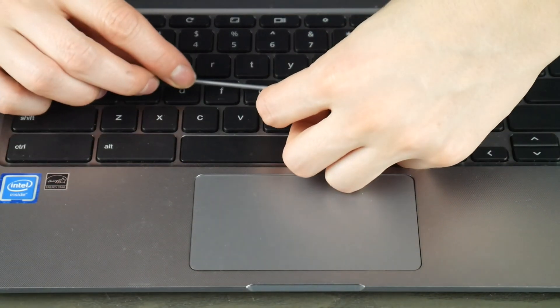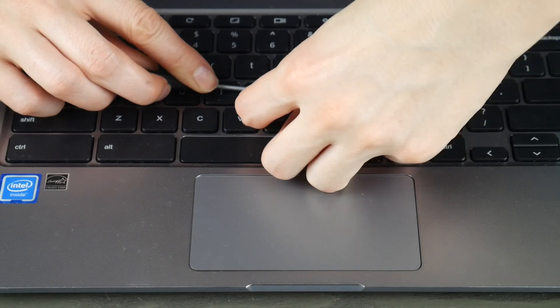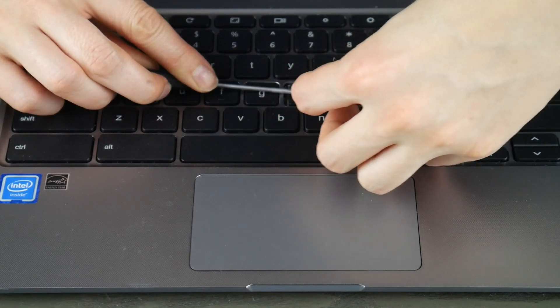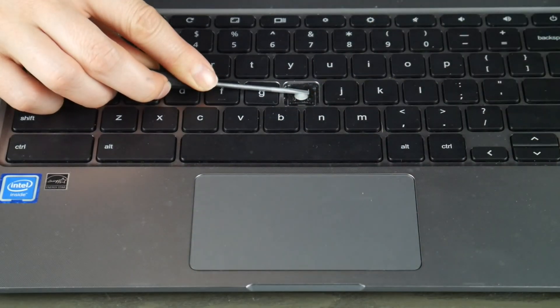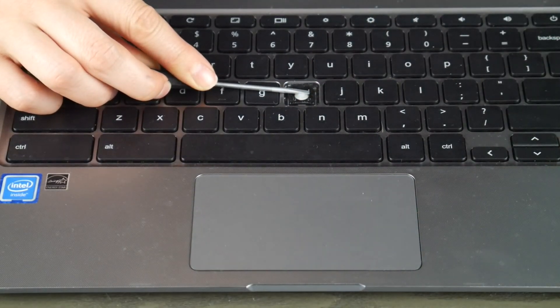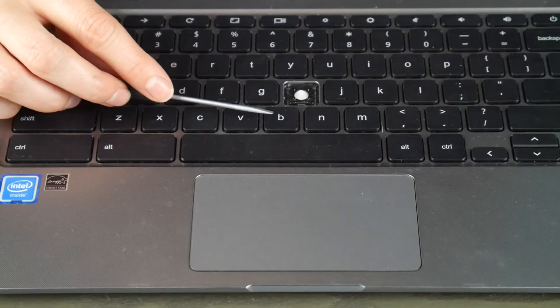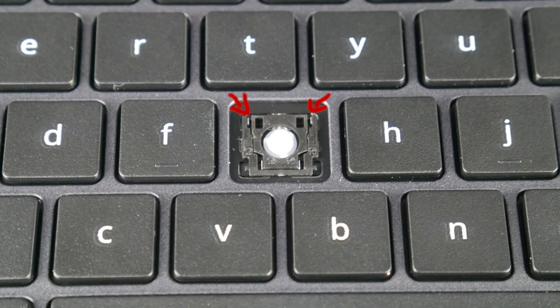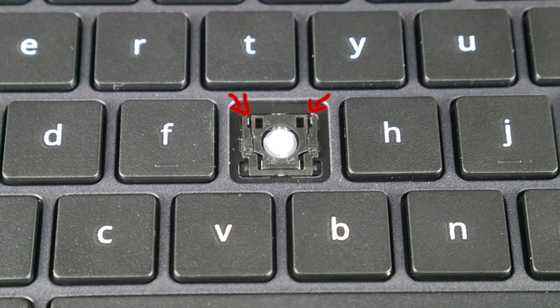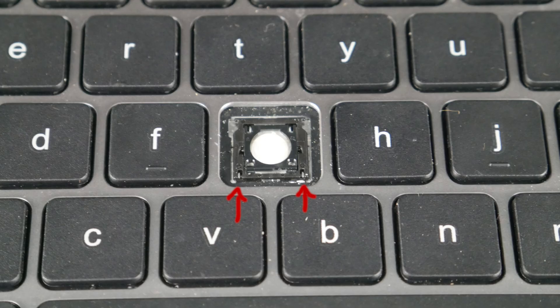Once I have it pulled off, I'll take a look at the retainer clip. I'm looking to see where the outside hooks are. In this case, they're on the top. Another orientation is if they're on the bottom. The outside hooks are what we're looking for.